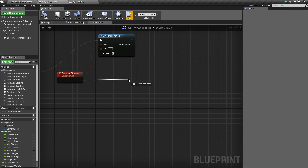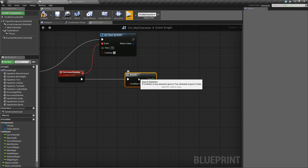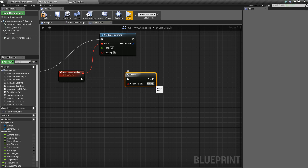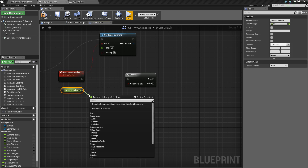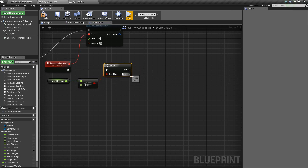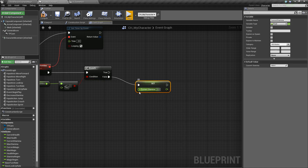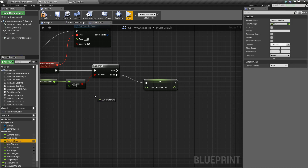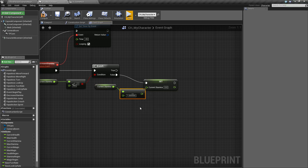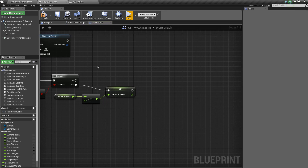Next we need to do a check — drag off and say Branch. We want to check if our current stamina is less than or equal to 0. As long as it isn't below 0 we're going to subtract some stamina, but as soon as it is we'll stop running. Drag in current stamina, say Less Than or Equal To. If it's less than or equal to 0 then we'll stop sprinting. Off of False, drag out and say Set Current Stamina to the value of current stamina minus a number — I'm going to hard-code this to 1, but you can make it a variable. Compile and save.